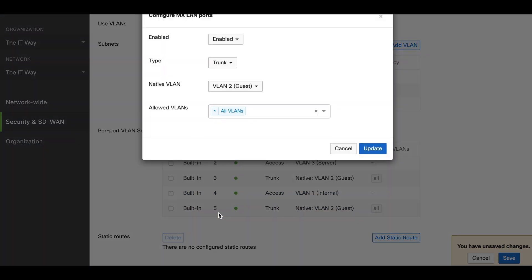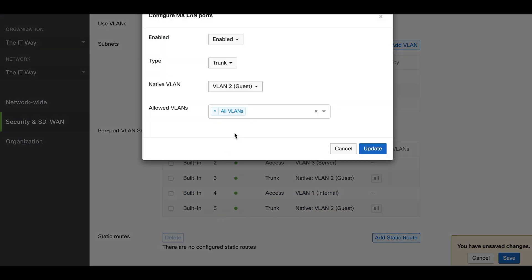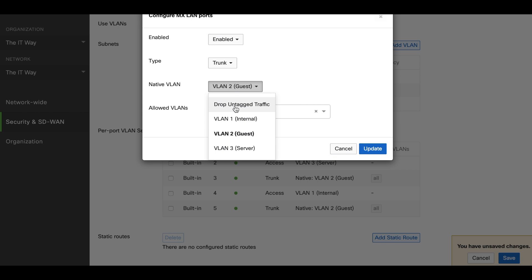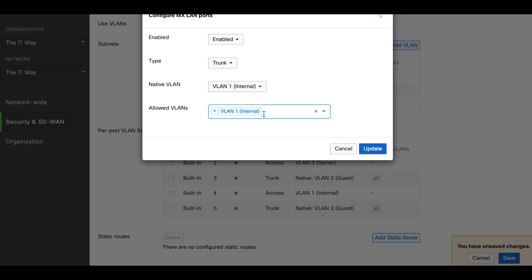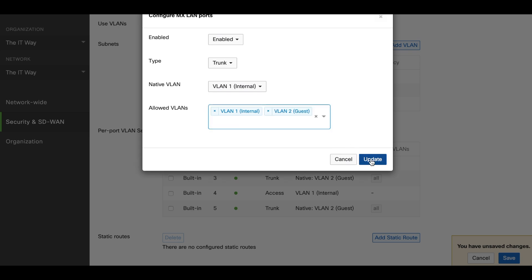And lastly port number 5. We're going to leave it as trunk. The native VLAN is going to be VLAN 1, and we're going to allow just two VLANs: VLAN 1 and VLAN 2.